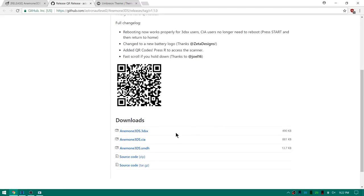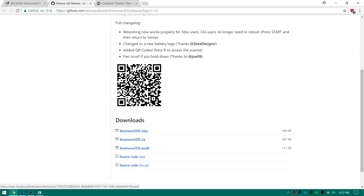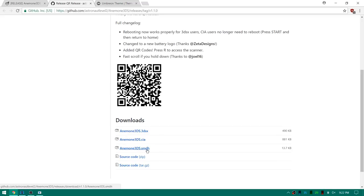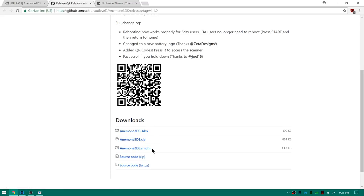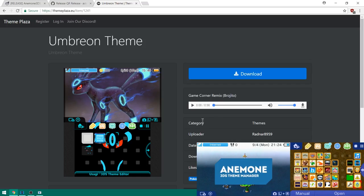So you can go ahead and get the 3dsx version if you want to run this from homebrew. Use FBI to scan this QR code right here. This SMDH file is only to be paired with the 3dsx file. It's not really needed but you could go ahead and throw it into your homebrew folder as well. Go ahead and get one of these and I will meet you guys down on the 3DS real quick.